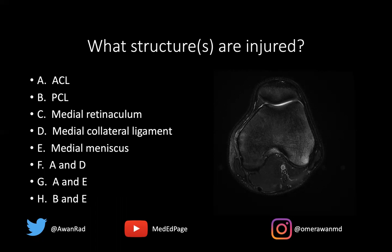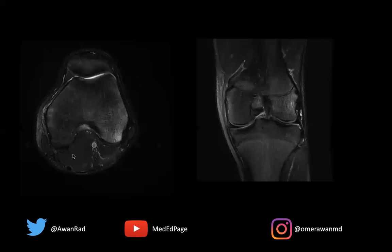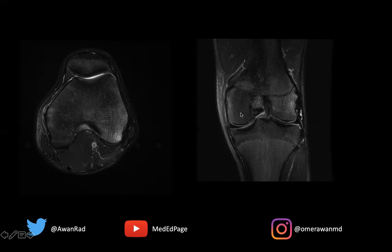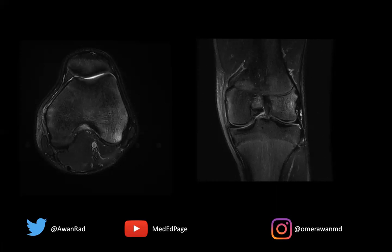Coming back to the initial image, we have bone marrow edema along both the medial and the lateral femoral condyle. That's the major finding here. These are microtrabecular contusions involving both the medial femoral condyle and the lateral femoral condyle, as you see here. The important thing to remember is that bone marrow edema patterns in the knee predict the soft tissue structures that are injured.